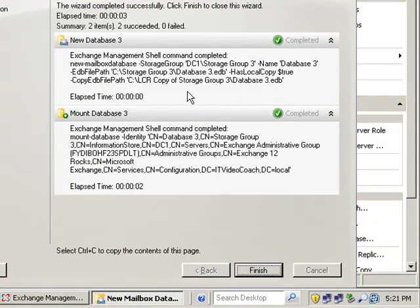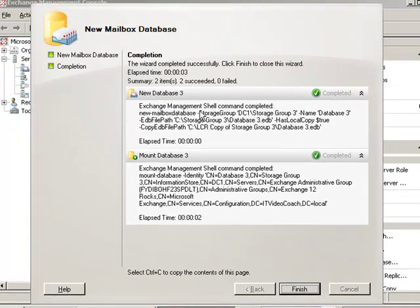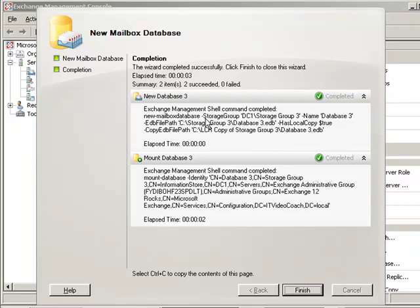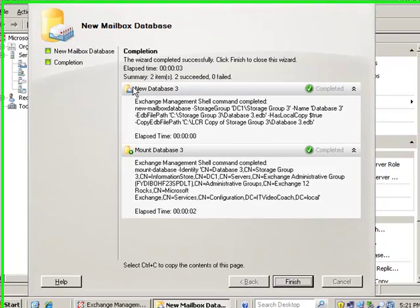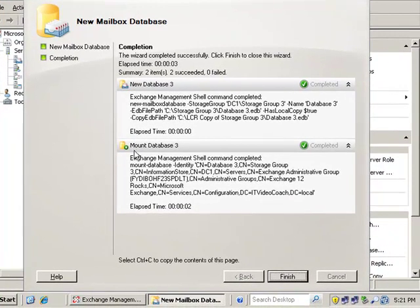And you can see again from the exchange management shell, we have all the options for the configuration of using the commandlet to create the database in both places, the new database, and then the mounted copy. You can actually see the difference there with that new versus mounted database.